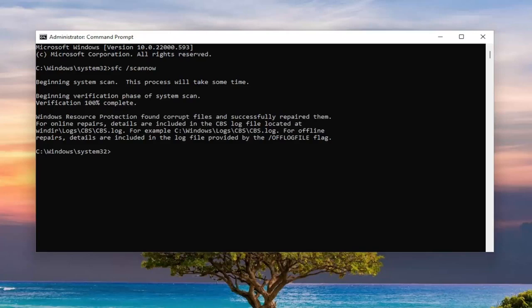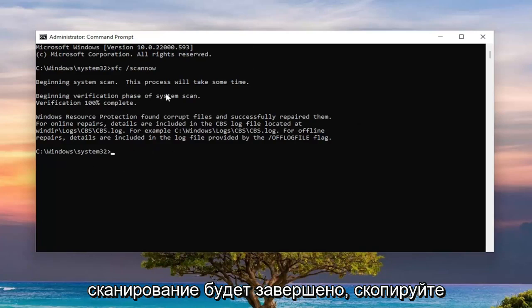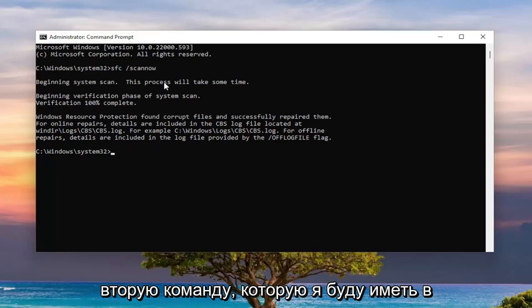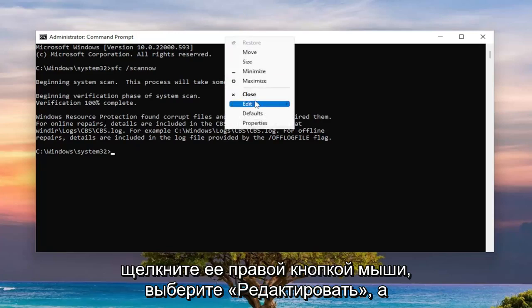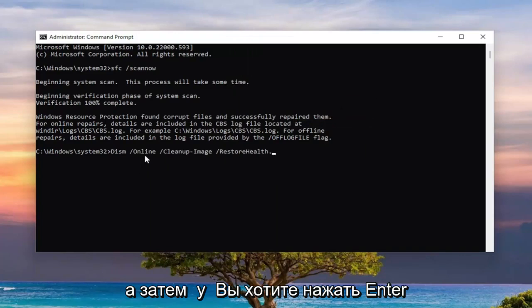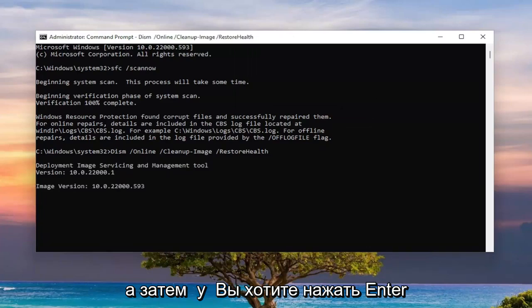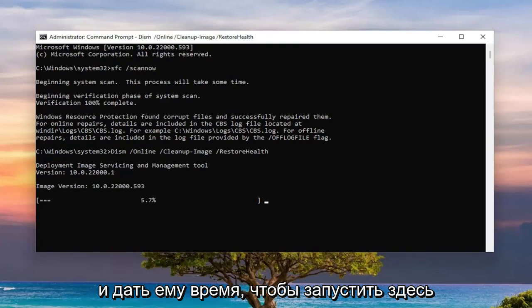Okay, so you can see it did find corrupt files and successfully repaired them. Once you have this message, or once it's done scanning, go ahead and copy the second command I'm going to have in the description of my video, and then go up the top bar of the Command Prompt window again, right click on it, select Edit, and then paste in the second command, and then you want to hit Enter and give it a moment to run.